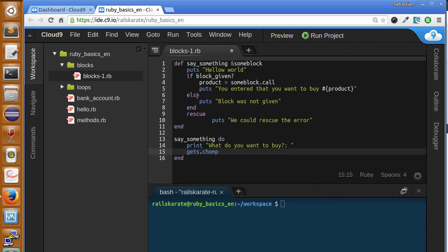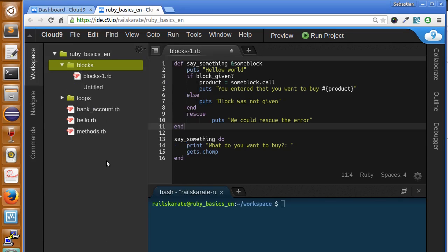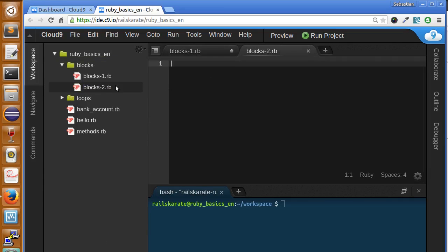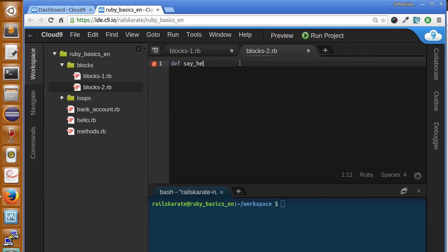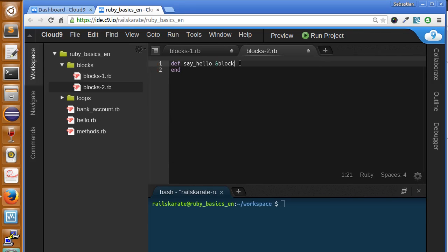Let's see how it works. First I'm going to create a new file called blocks2.rb. Okay, here we are in our workspace. Let's create a new program with a method similar to the last lesson.